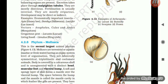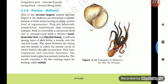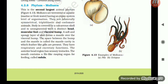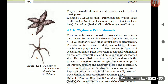Section 4.2.8: Phylum Mollusca. This is the second largest animal phylum. Molluscs are terrestrial or aquatic (marine or freshwater) having organ-system level of organization. They are bilaterally symmetrical, triploblastic, and coelomate animals. Body is covered by a calcareous shell and is unsegmented with a distinct head, muscular foot, and visceral hump. A soft and spongy layer of skin forms a mantle over the visceral hump. The space between the hump and the mantle is called the mantle cavity, in which feather-like gills are present for respiratory and excretory functions. The anterior head region has sensory tentacles. The mouth contains a file-like rasping organ for feeding called radula. They are usually dioecious and oviparous with indirect development. Examples: Pila (apple snail), Pinctada (pearl oyster), Sepia (cuttlefish), Loligo (squid), Octopus (devilfish), Aplysia (seahare), Dentalium (tusk shell), Chiton.